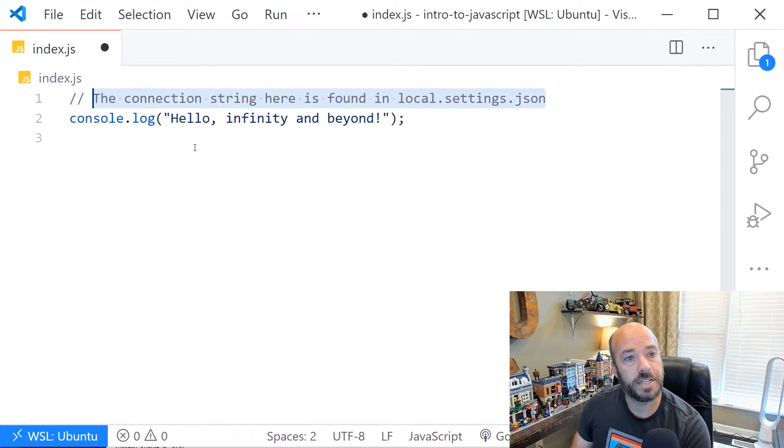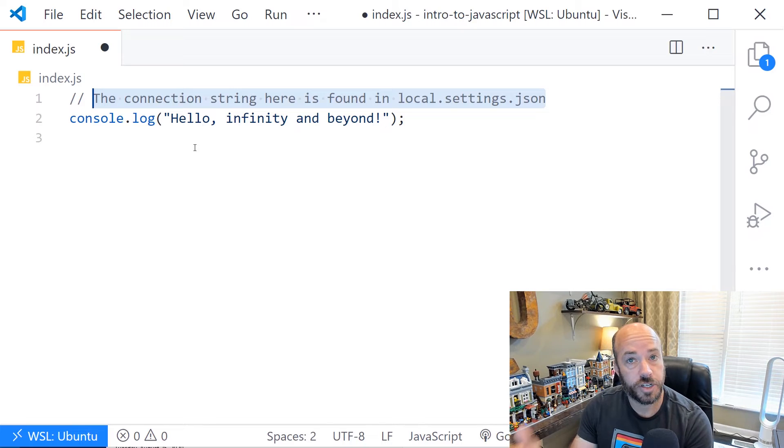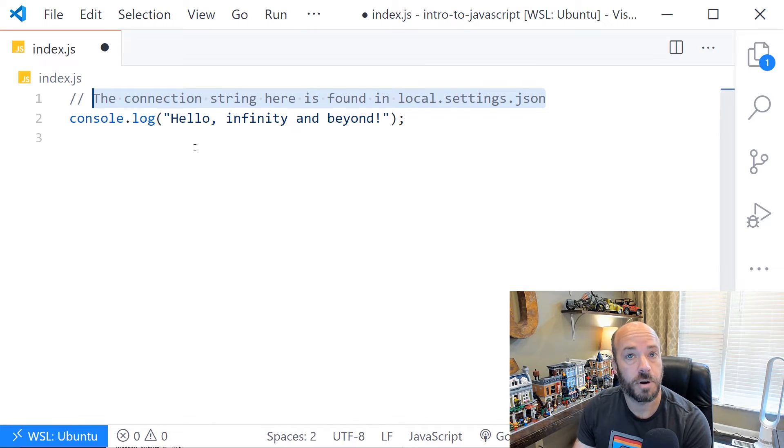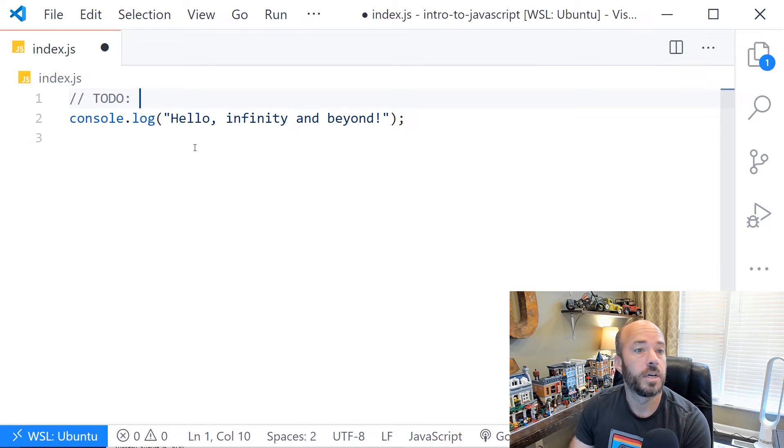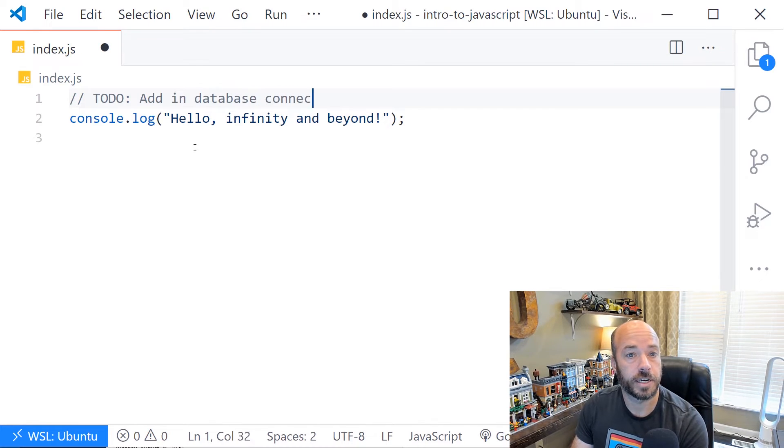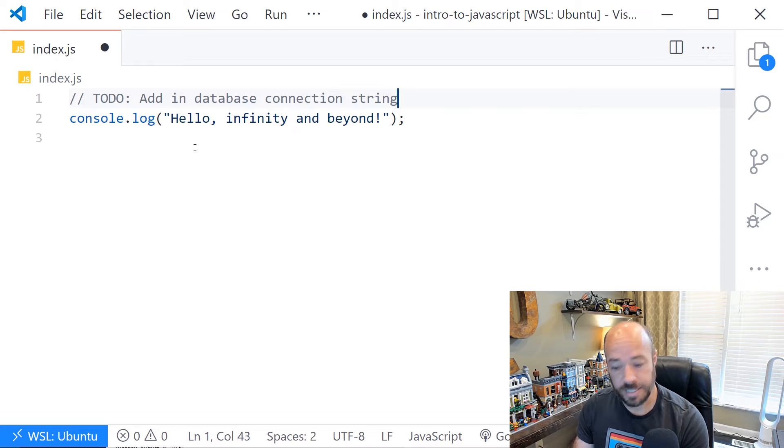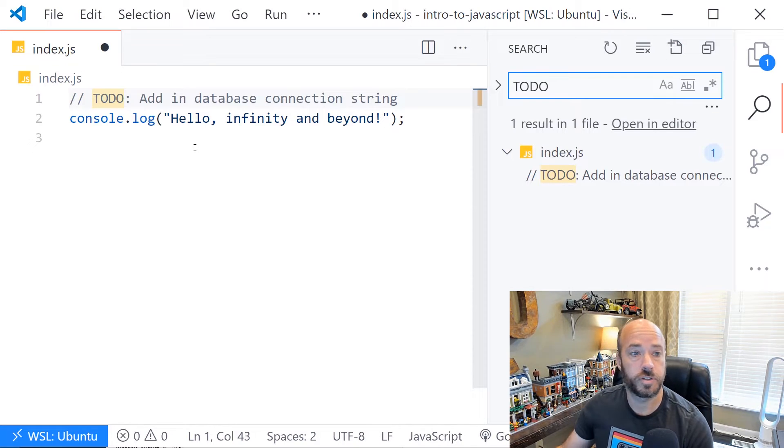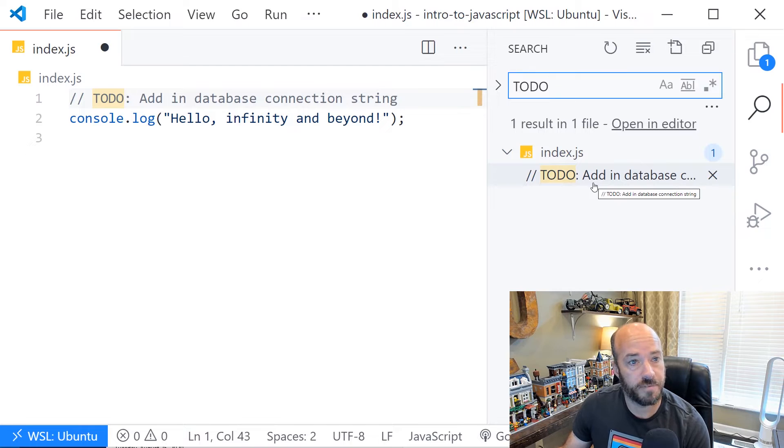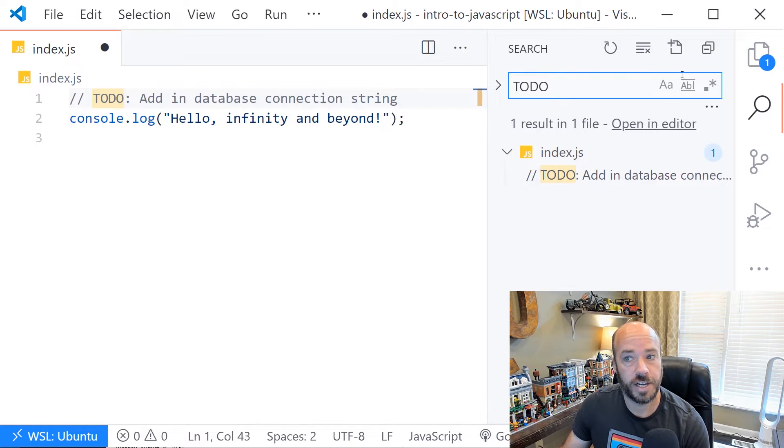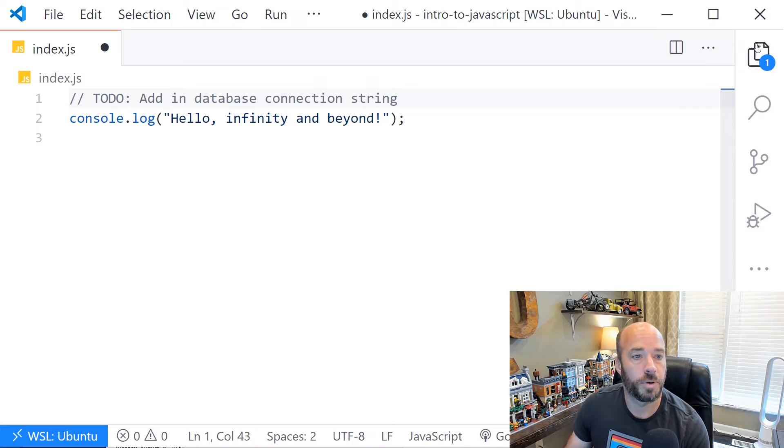Another one might be to add a to-do for yourself. As you're coding, you might want to remind yourself and say to-do and then come back and say add in database connection string. The nice thing about this is that in an editor, you can search for all to-dos like this with a search menu. Most editors have this and there's even some extensions in VS Code to help with that as well.